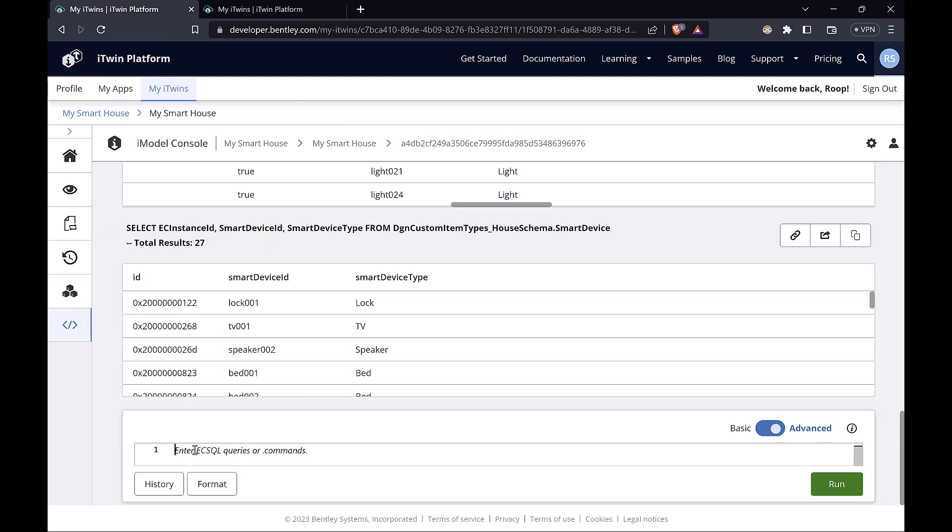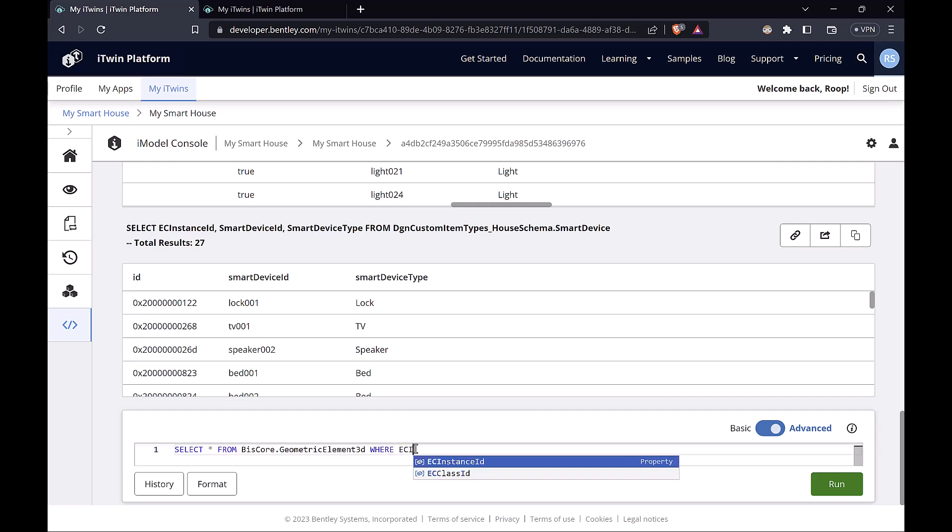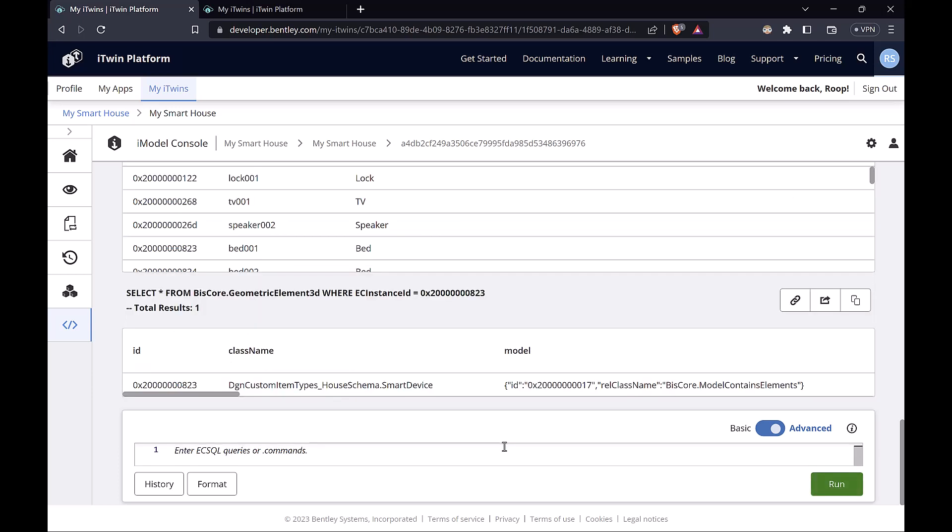So let's do select star from, paste our schema and class name, and we'll add a where clause. EC-Instance ID is equal to, let's go with the bed, copy that, paste, press enter. You'll see we still get a result back.